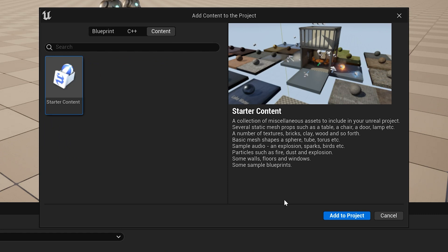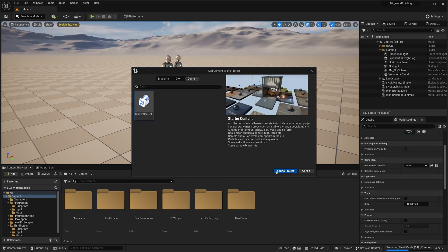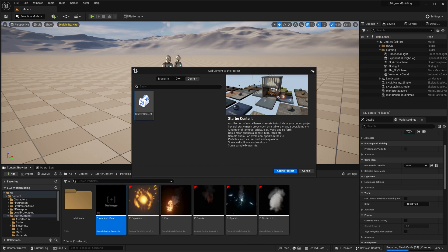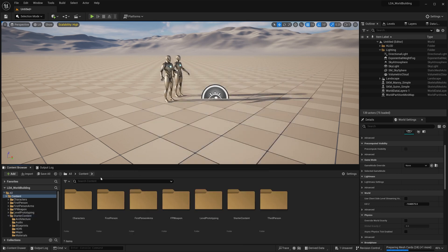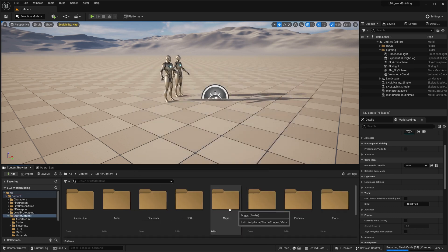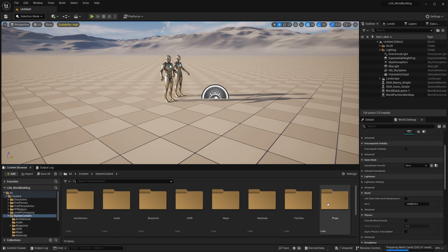So we'll go ahead and click on this, we'll hit add to project. And then we'll see that it is now added our starter content folder with all of the starter content stuff in it that we can use.